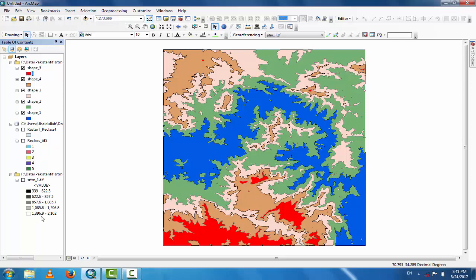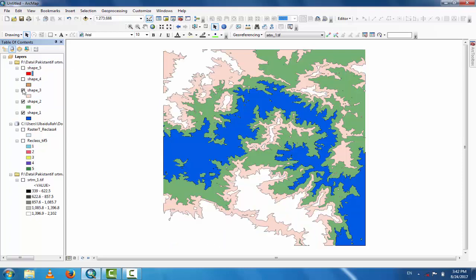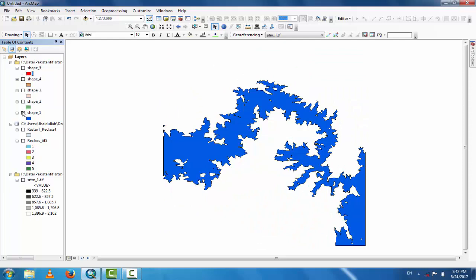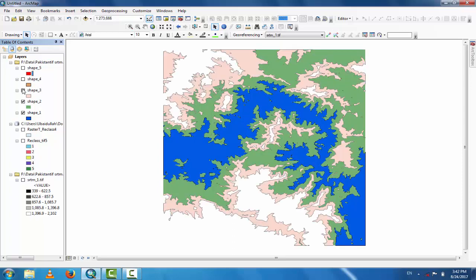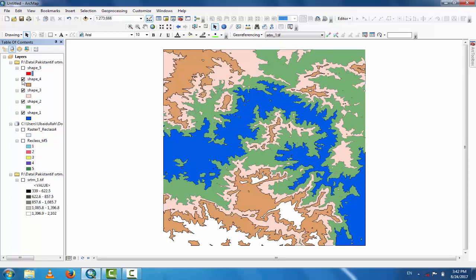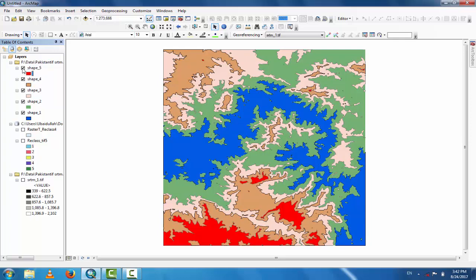The last shapefile (red) represents the highest elevated area, from 1326.9 to 2102 meters. You can toggle layers on and off to see the lowest, low, high, higher, and highest elevation ranges in the DEM file.